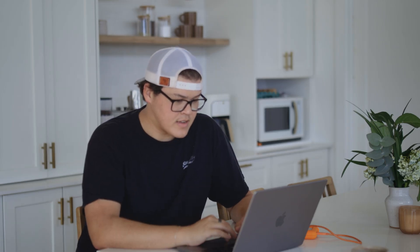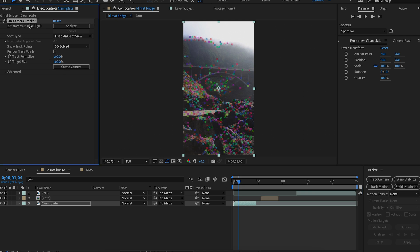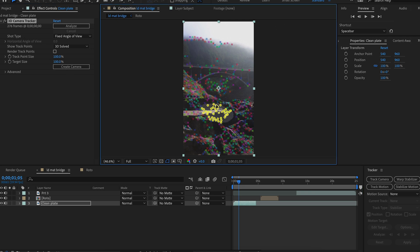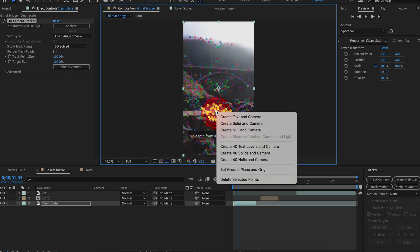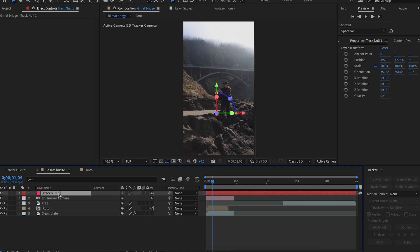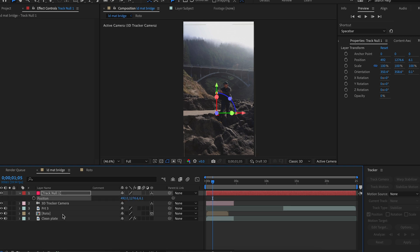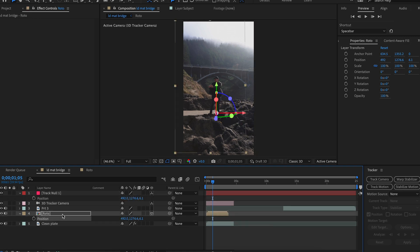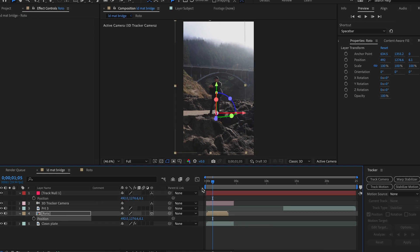Once we have that, we're going to bring it back into After Effects. Looks like the 3D tracking is done, so I'm going to select the point where my subject should be, right-click this, and create a null in camera. I'm going to make sure the 3D on my subject layer is turned on so I can move it in, then copy the position information of the null and paste it to my subject. And there we go — step one is pretty much complete.